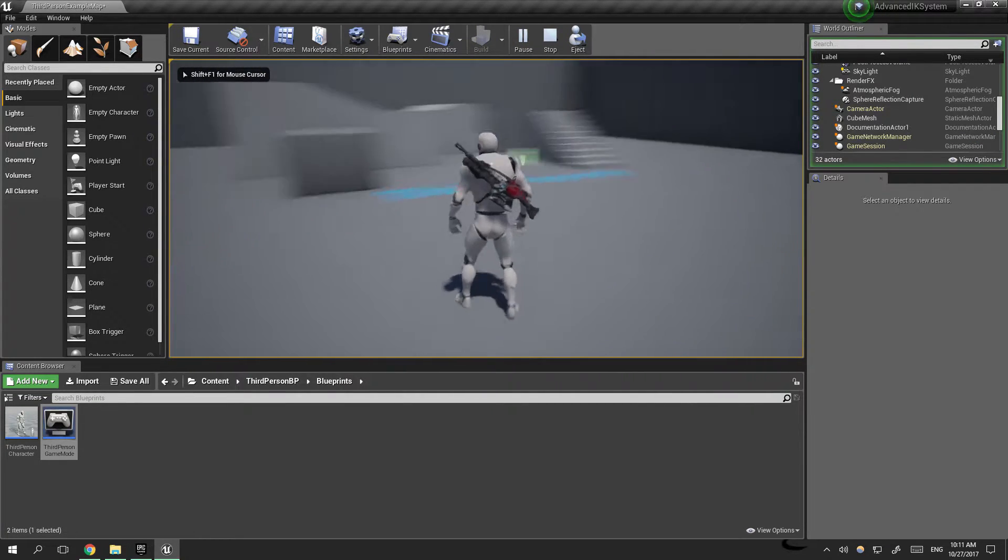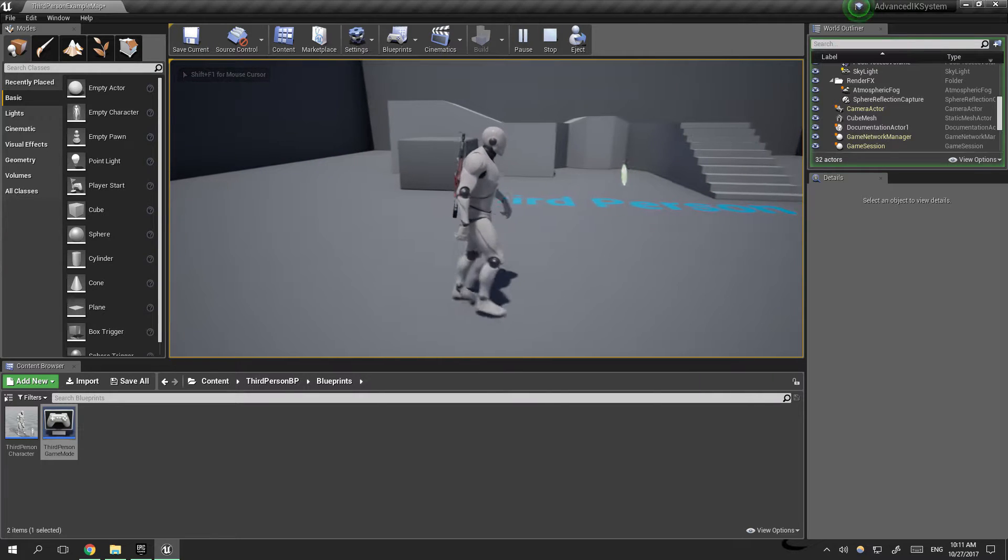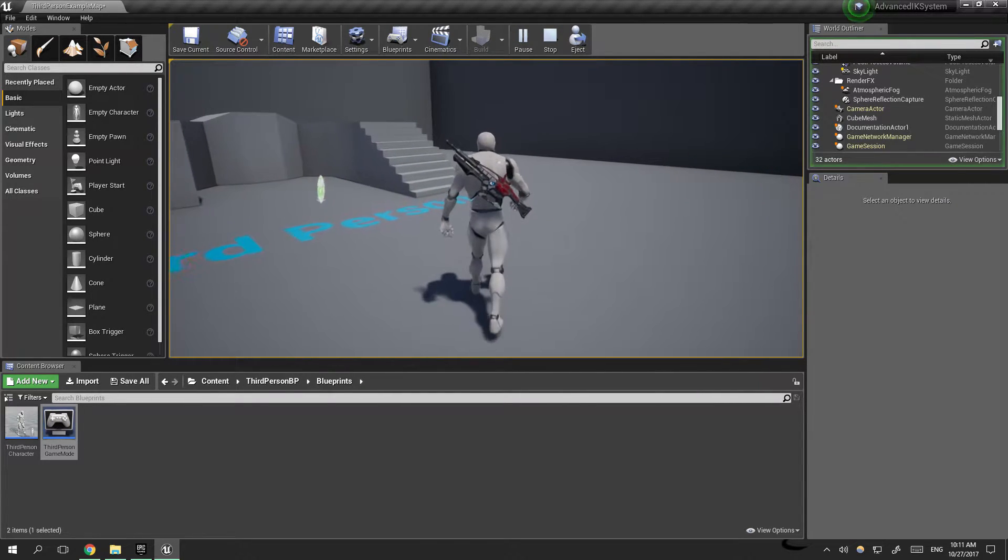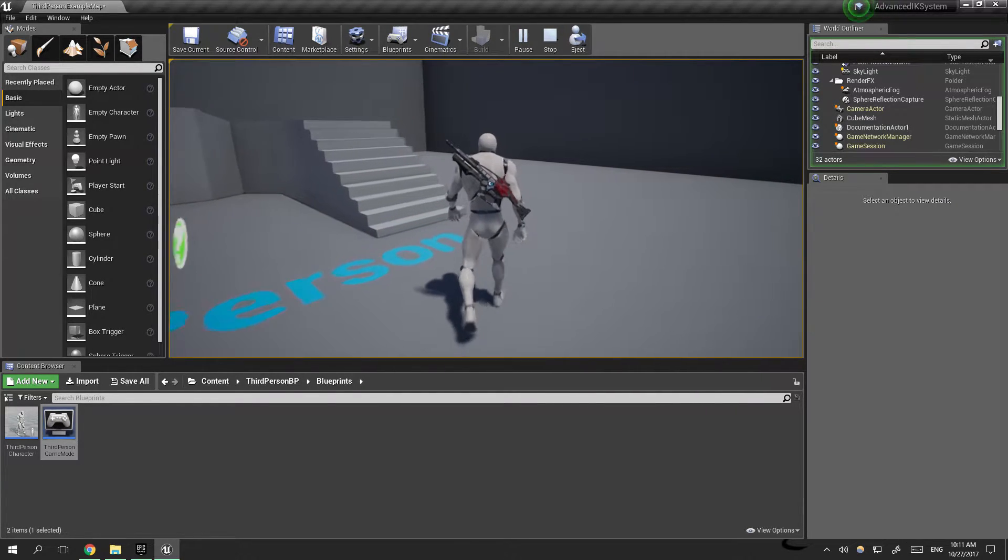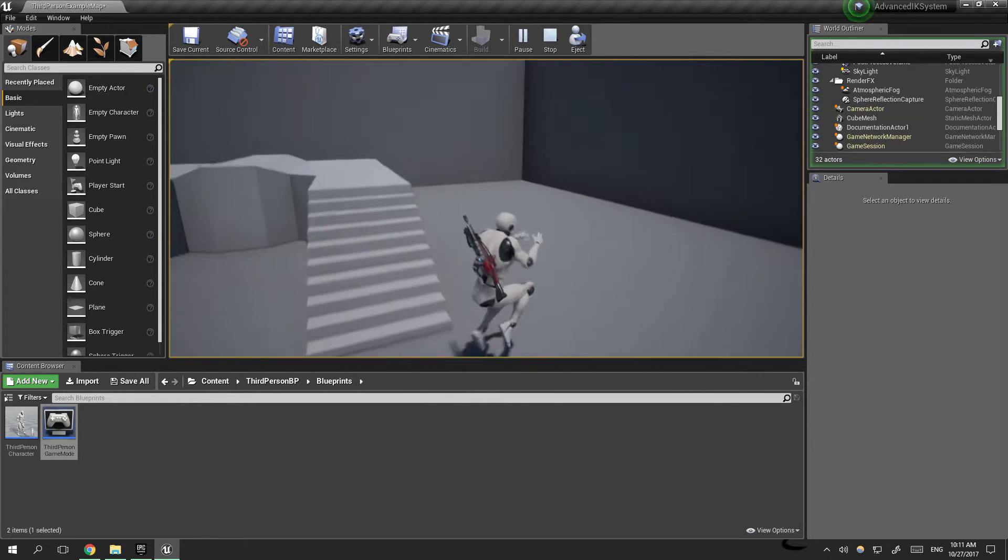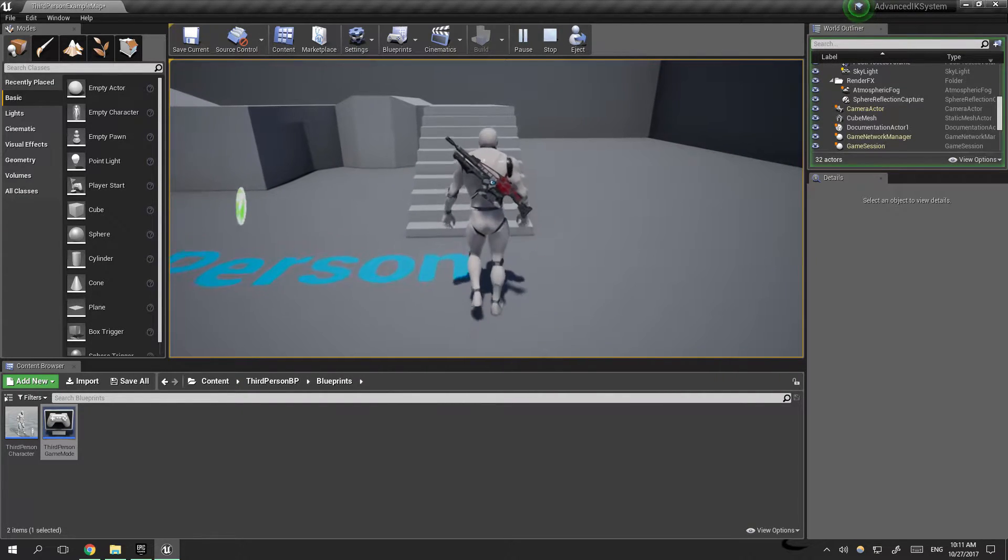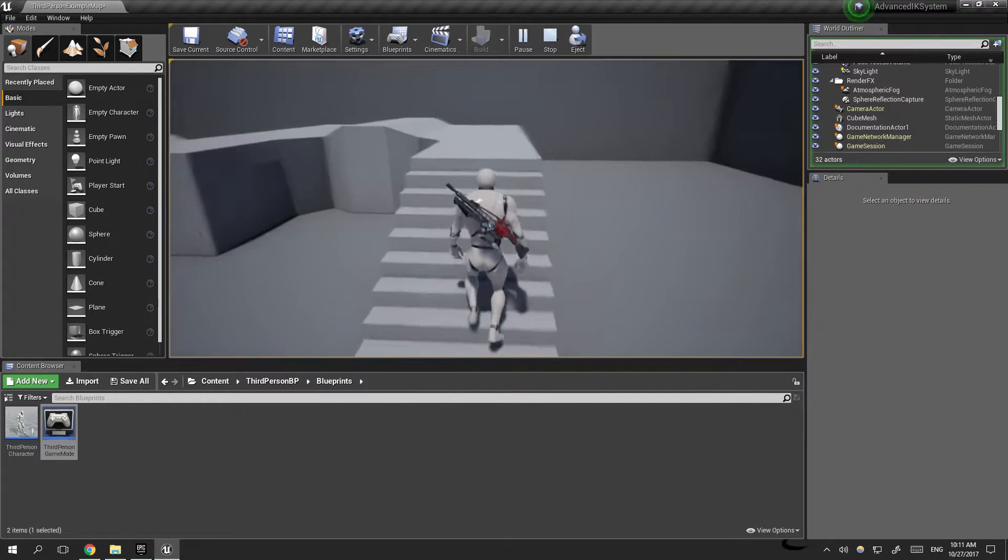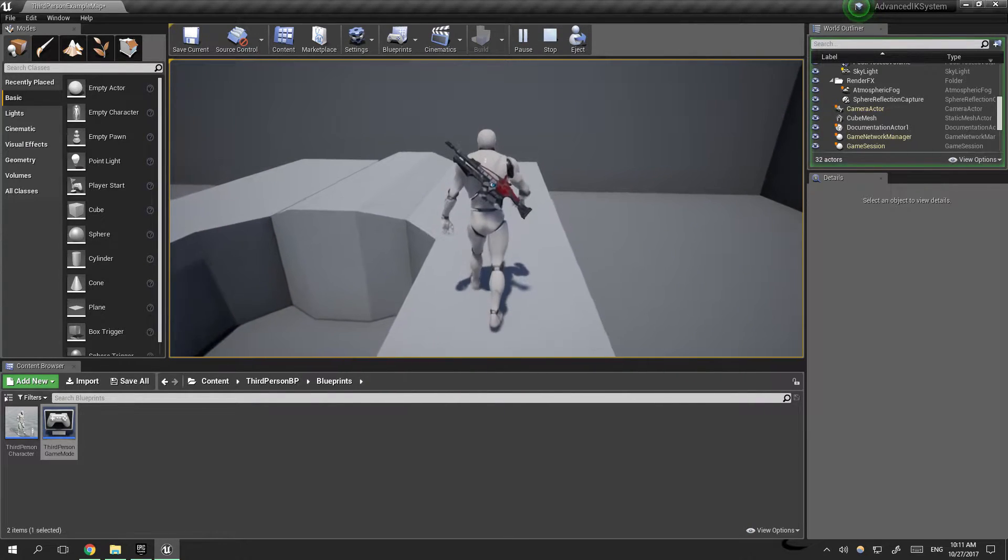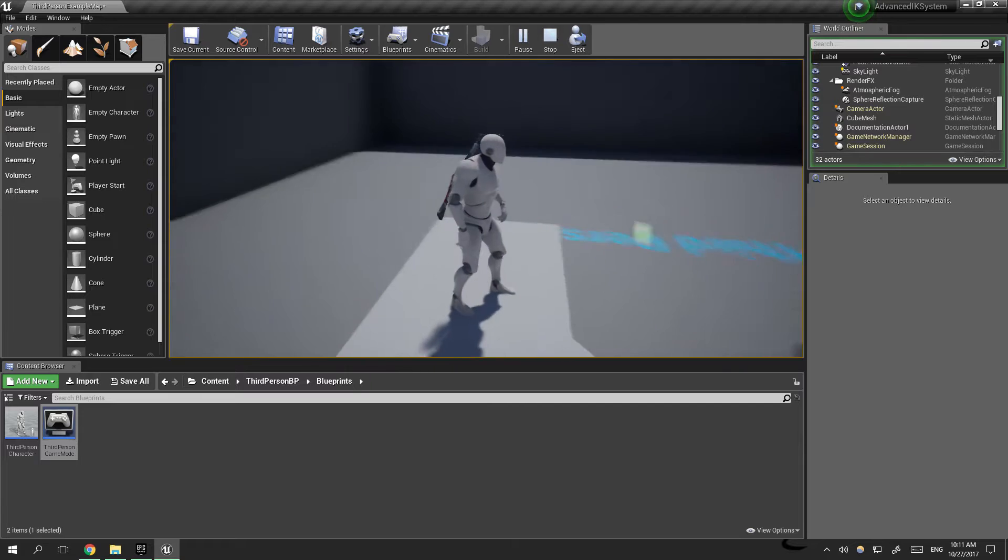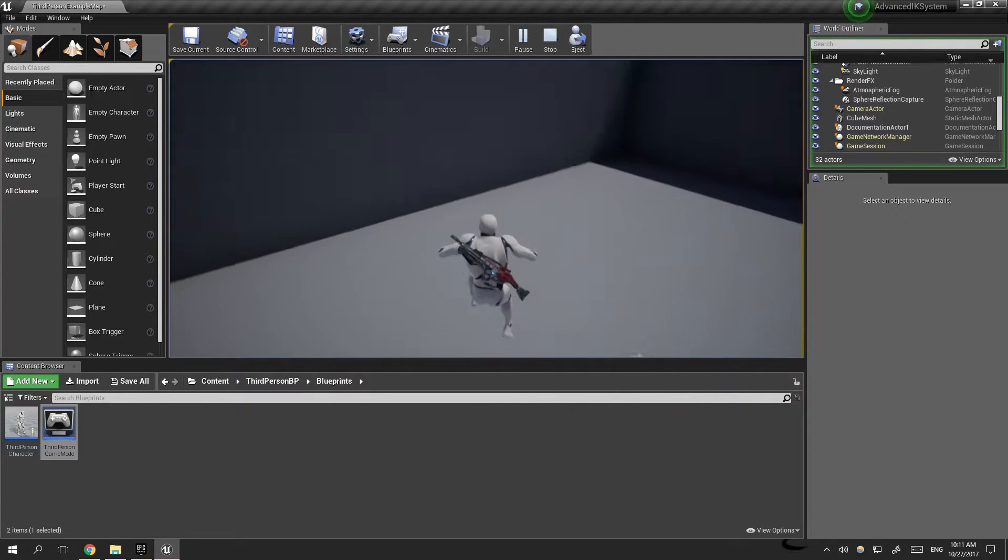Now you can see we started with our character but he can only walk. If you hit shift he doesn't even run. We can jump normally and the IK system works fine.